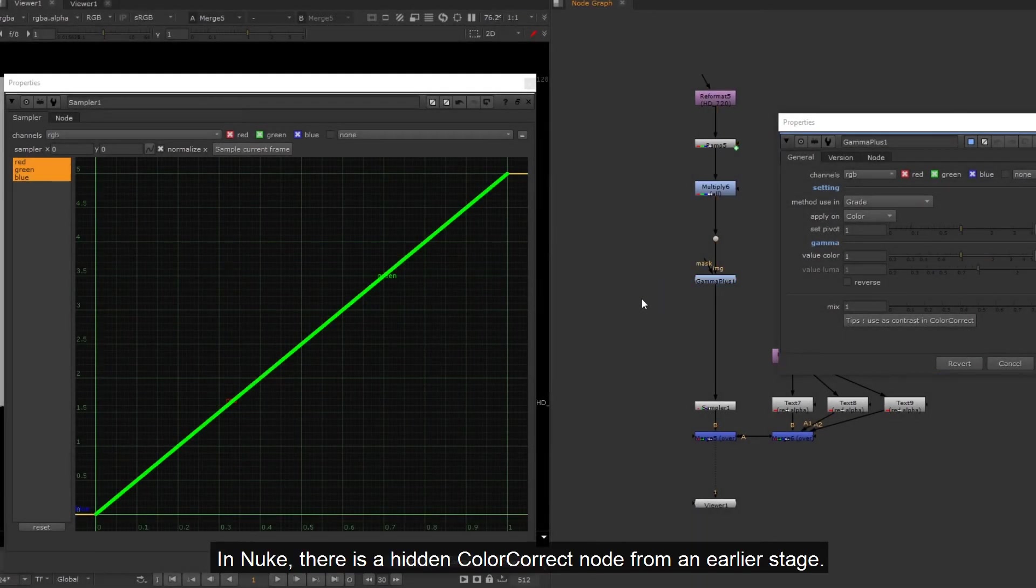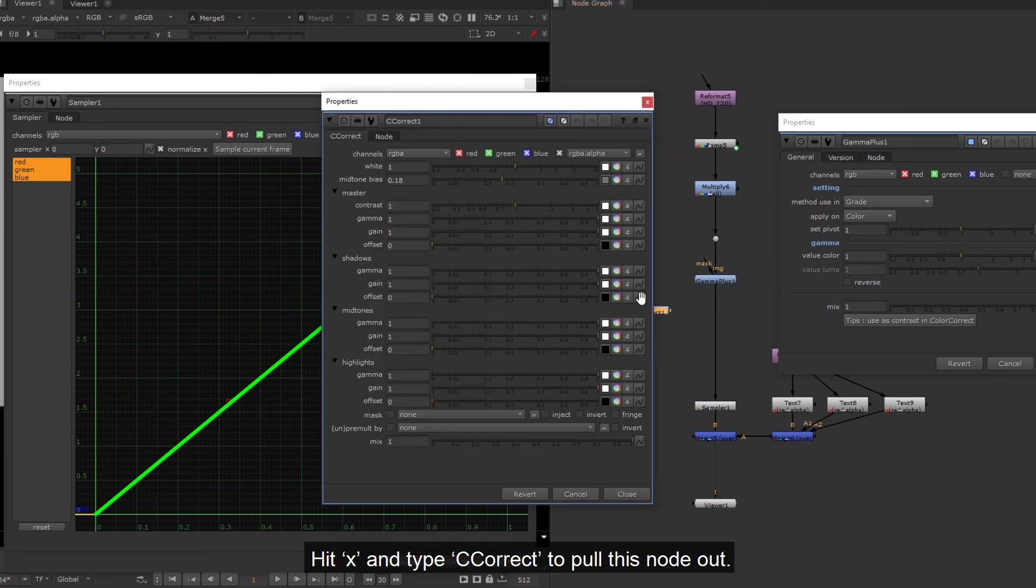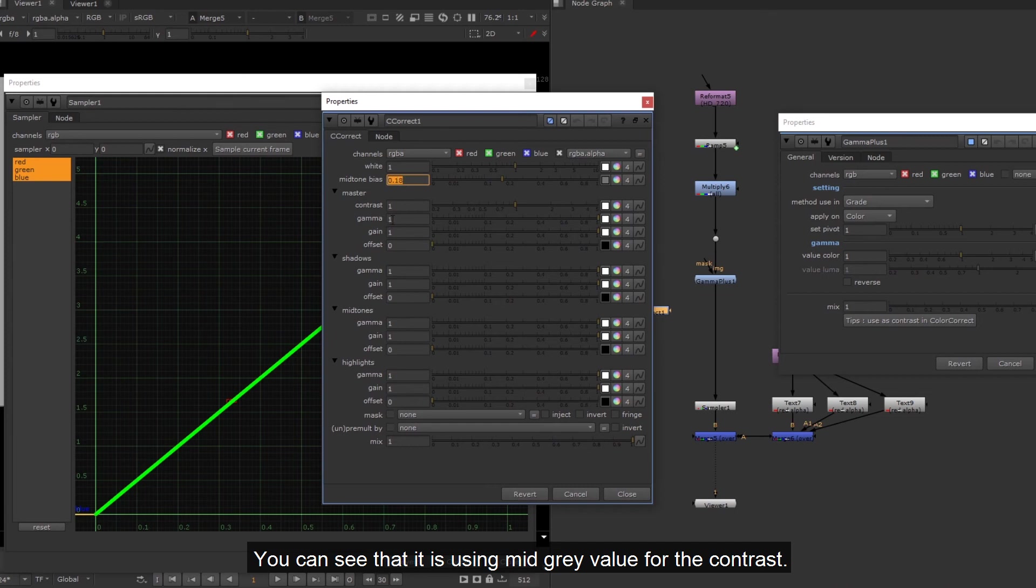In Nuke there is a hidden color correct node from an earlier stage. Hit X and type C Correct to pull this node out. You can see that it is using mid-gray value for the contrast.